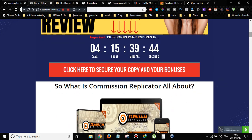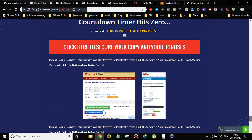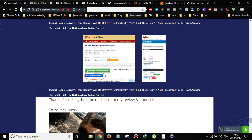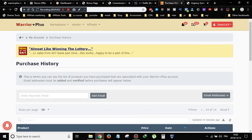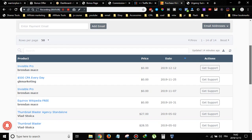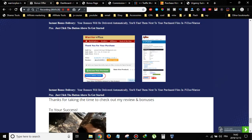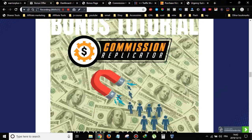All you have to do is come through to my bonus page and click one of the red buttons. Once you pick up your Commission Replicator copy, go to your Warrior Plus account, log in, hover over your username, and click on Purchase History. You'll see the Commission Replicator product there — click on it and you'll see two buttons. Click on 'Access Bonuses by Andrew' and you'll be able to access all my bonuses free of charge.